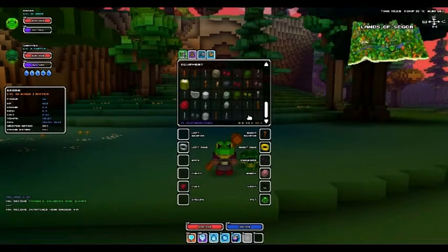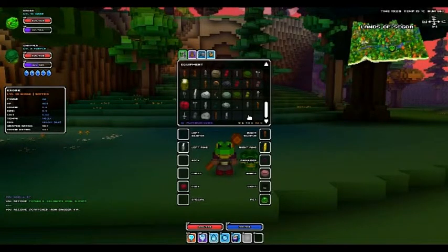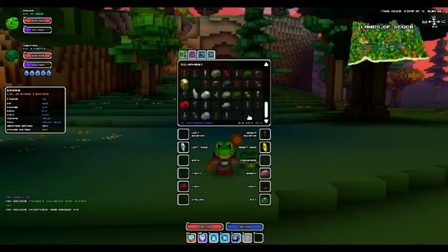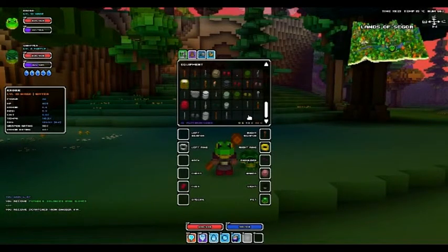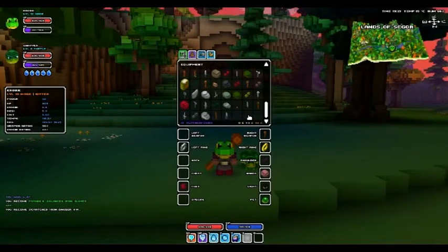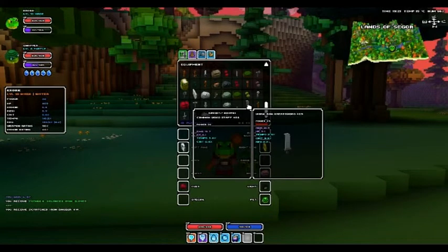The other part is the item rarity. So item rarity comes in six colors. There are the whites, which are common, so like this iron great sword.